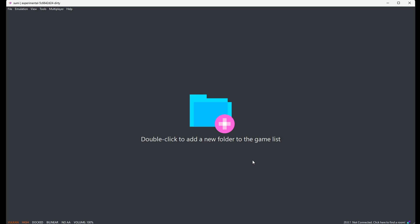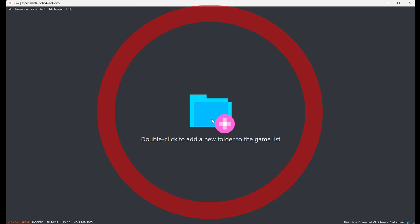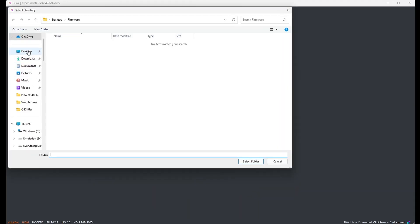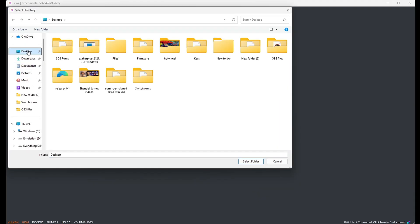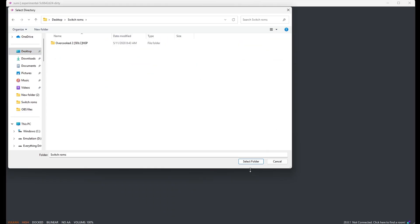Now let's add our games to the emulator. So right here where it says double click to add a new folder, go ahead and double click. Locate your Switch ROMs, also on my desktop. Then select folder.